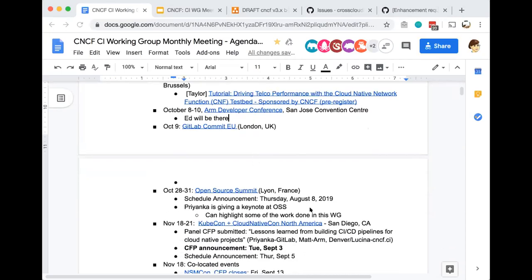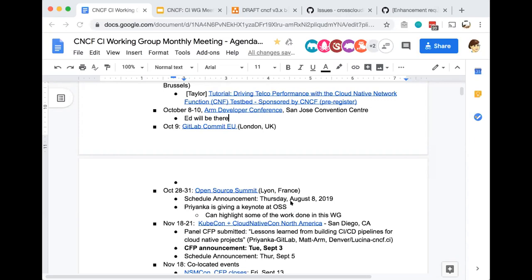There was the joint CFP that we put together for KubeCon North America. I haven't heard back if it's been accepted. The team is planning to give CFP announcements the first week of September, so maybe a week from now we'll know. At Open Source Summit in France, Priyanka from GitLab is doing a keynote. I'll check in to see if any of the work done with GitLab and CNCF CI may be highlighted.